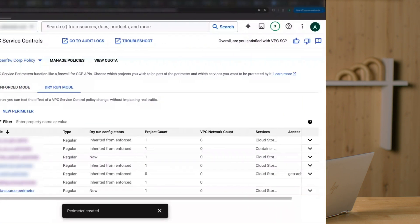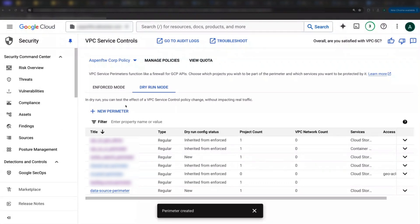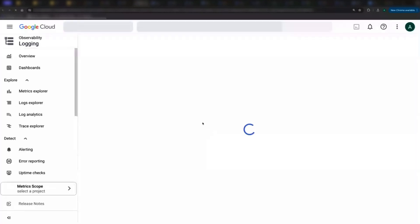With my dry run config live, I can now start checking for logs or policy violations. You can reach Logs Explorer easily from the VPCSC homepage. My perimeter has been live for a little while now, so I'll go ahead and click on Go to Audit Logs.